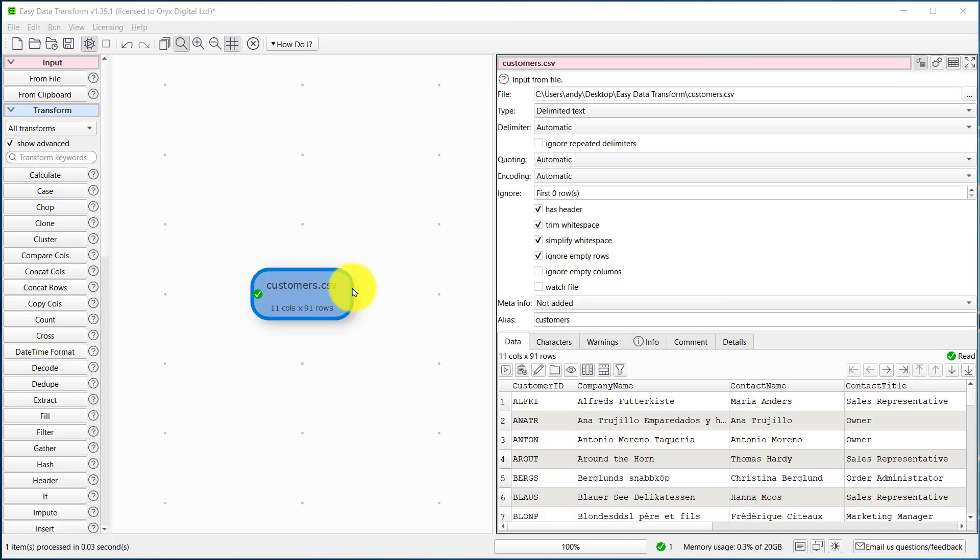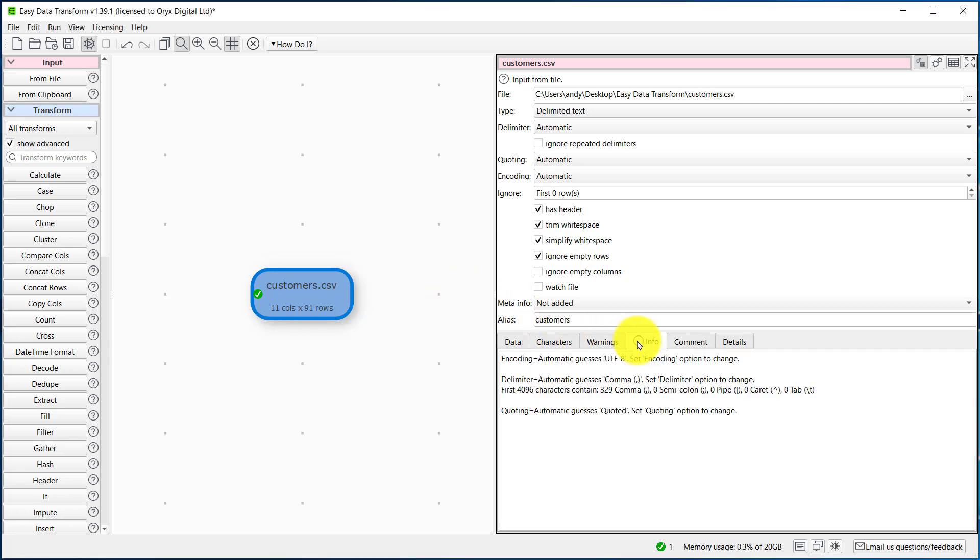So let's drag the CSV file onto Easy Data Transform, and here we can see the data looks OK, so Easy Data Transform has probably correctly guessed the encoding. We can check the encoding by looking in the Info tab, and here we can see it's automatically guessed UTF-8, which is correct in this case.